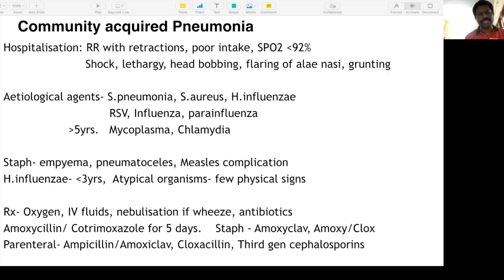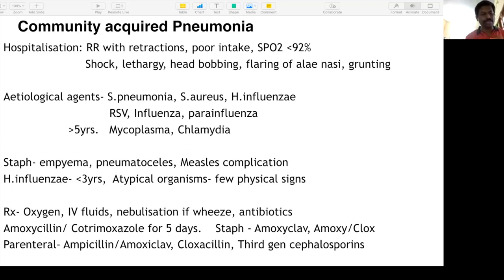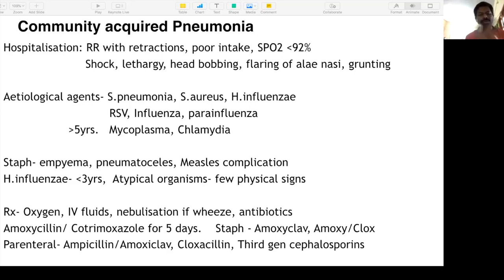Viruses are a very common etiology especially in six months to six years — RSV, influenza, and parainfluenza. More than five years in school-going children: atypical organisms like Mycoplasma and Chlamydia. Staph aureus specialty: empyema, pneumatoceles. Staph aureus as a complication of measles. H. influenzae is very common in under-three-year-olds. Atypical organisms have few physical signs — called 'walking pneumonia' — child is comfortable but chest X-ray shows large bronchopneumonia.